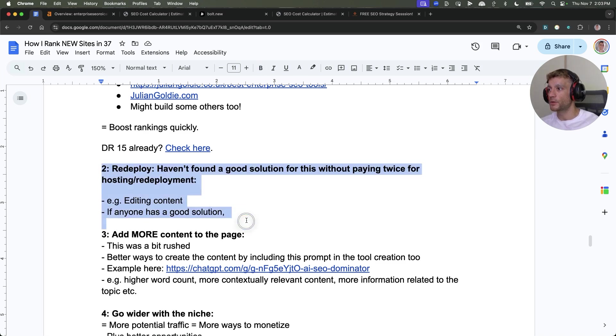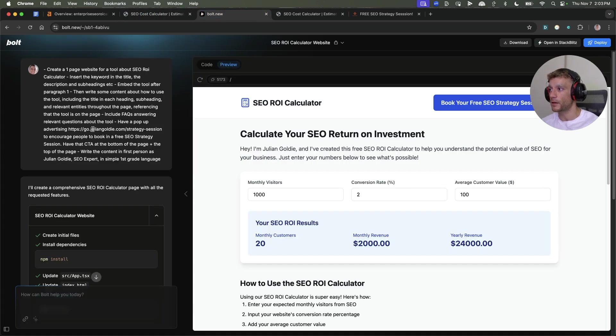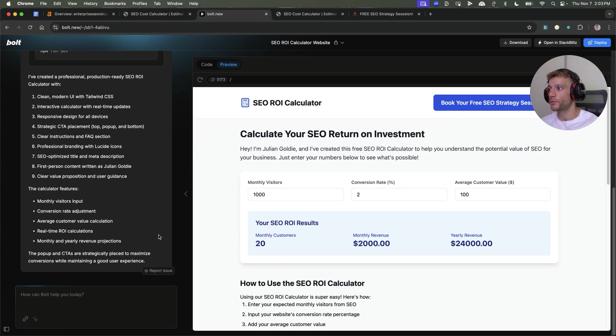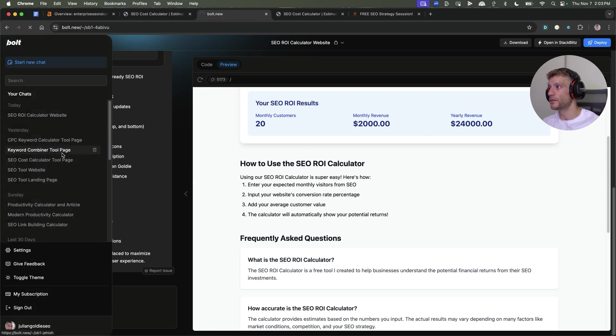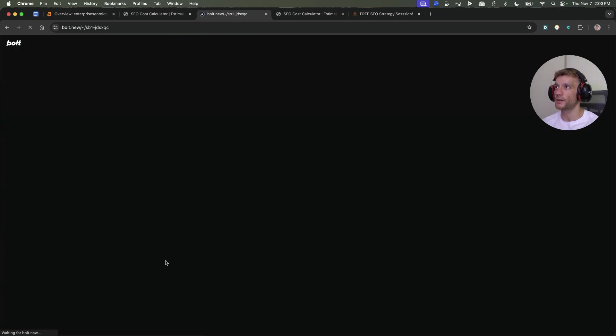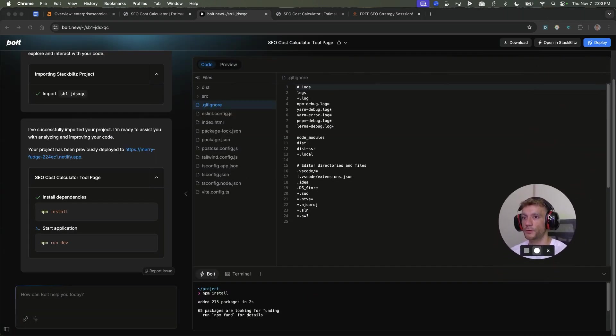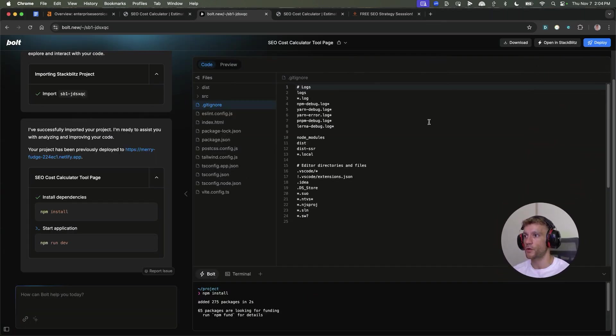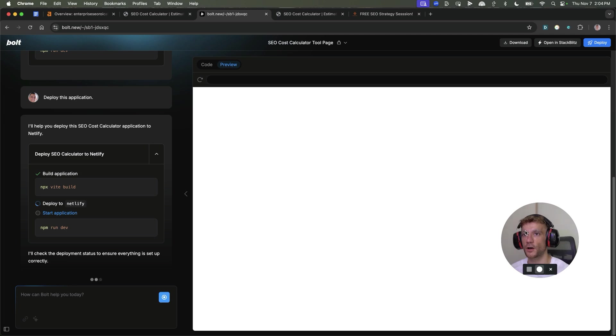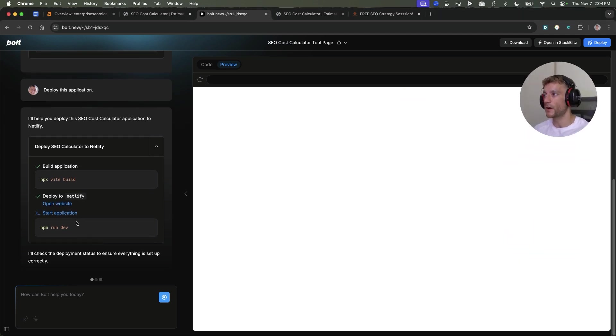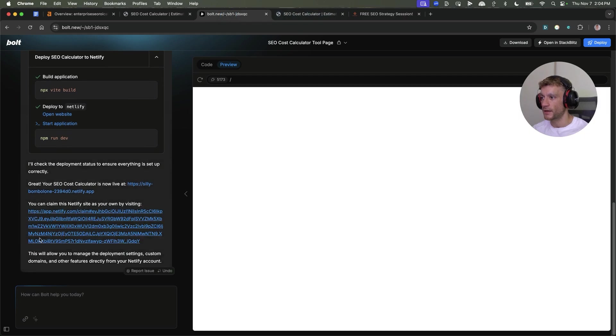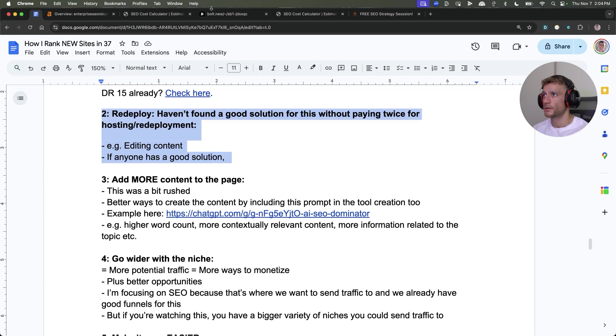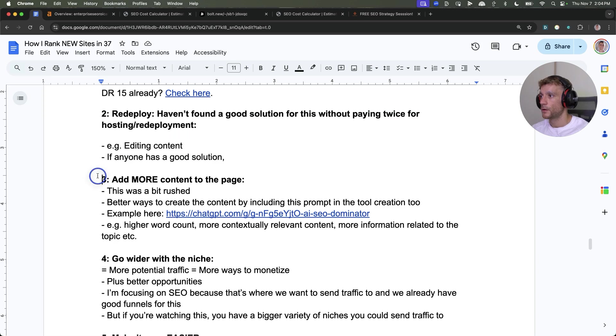One thing I haven't found a good solution for is that I can't seem to be able to redeploy the website. I can edit the page with this tool, but when I go back to the tools from yesterday and load the project from before, then go to deploy, when that gets redeployed it doesn't update the new website. You might have to upload the files manually. I asked inside the Netlify support forums, but there was no real answer for it.